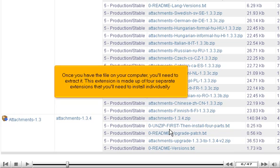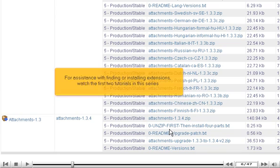Once you have the file on your computer, you'll need to extract it. This extension is made up of four separate extensions that you'll need to install individually. For assistance with finding or installing extensions, watch the first two tutorials in this series.